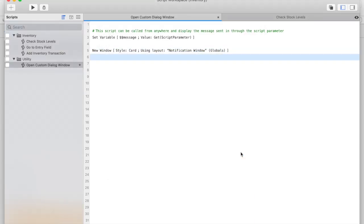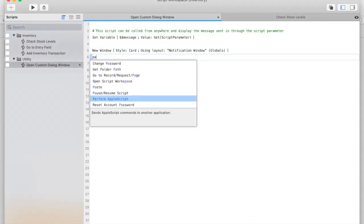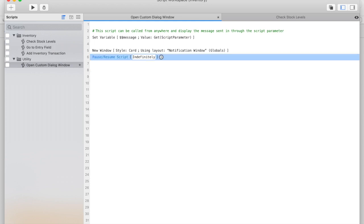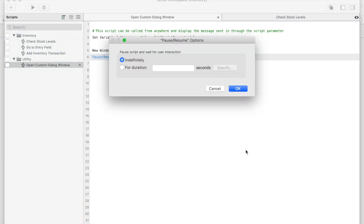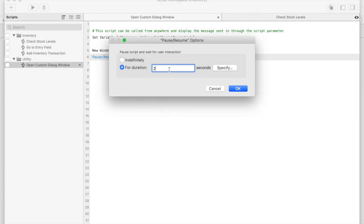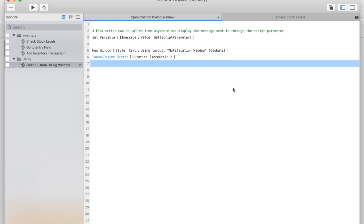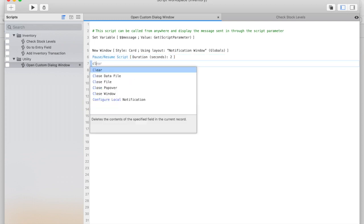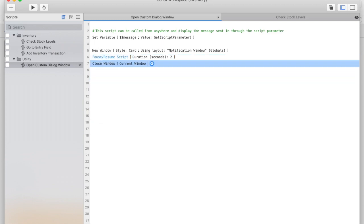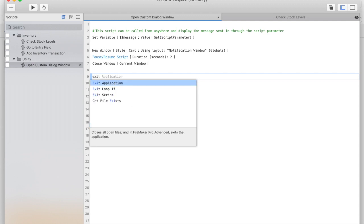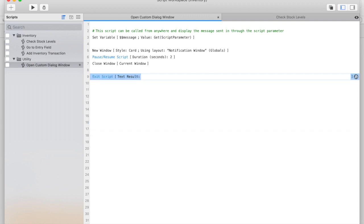Next, I'm going to add a pause. We don't want this to pause indefinitely. We want it to pause for two seconds to allow the user enough time to see the message before it closes. Next, I'll close the window and exit the script. We'll save this.